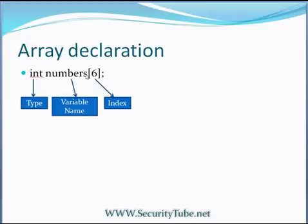So int numbers[6] will define an array of size 6, which name will be numbers and the elements of this array will be of type integer.